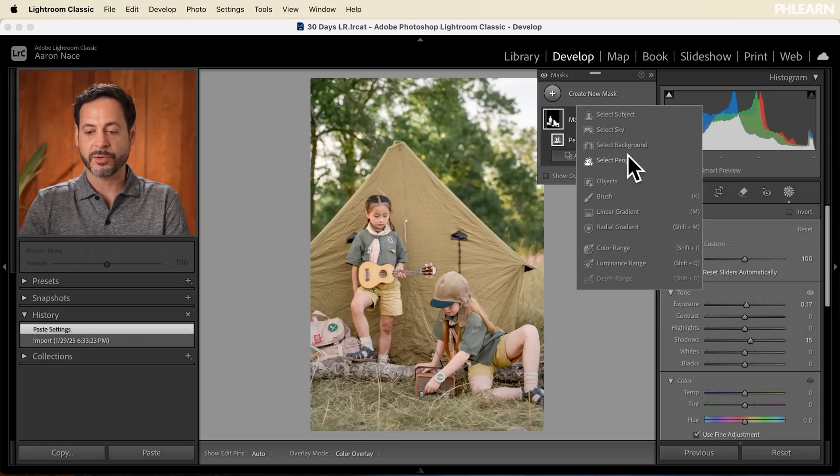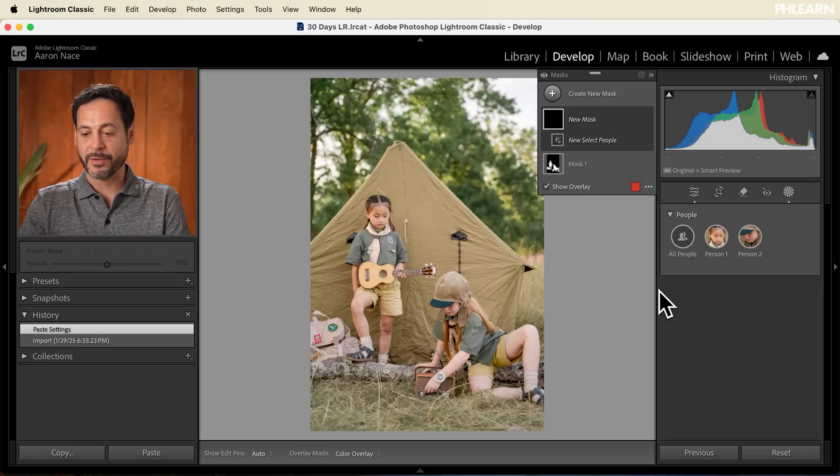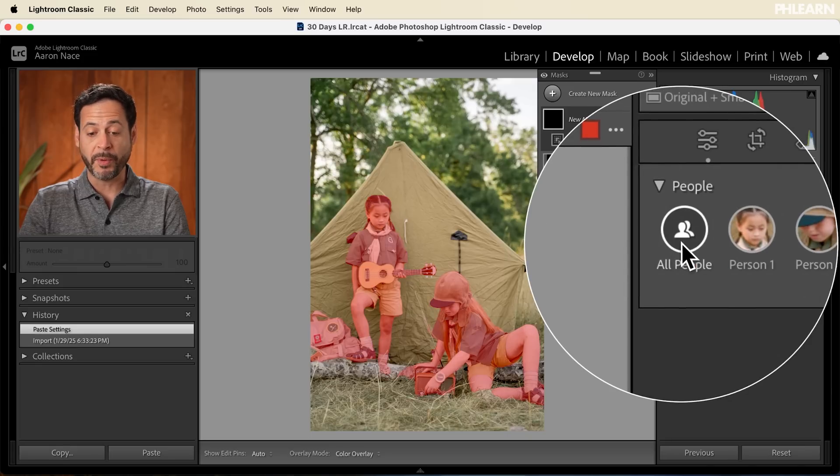It made that exact same edit that we did with our first image. So even if you have different people in different locations, as long as when you go to create a new mask and select people you click on 'All People,' it's going to find all the people in your image and make that same adjustment. So let's say you're photographing a wedding and you have different family photos — the bride and groom, bride with the bride's parents, groom with the groom's parents. You can simply say 'Select All People,' bring up the shadow levels, make some edits, and it will find every single person and make sure it edits them all the same. It's a really powerful tool.